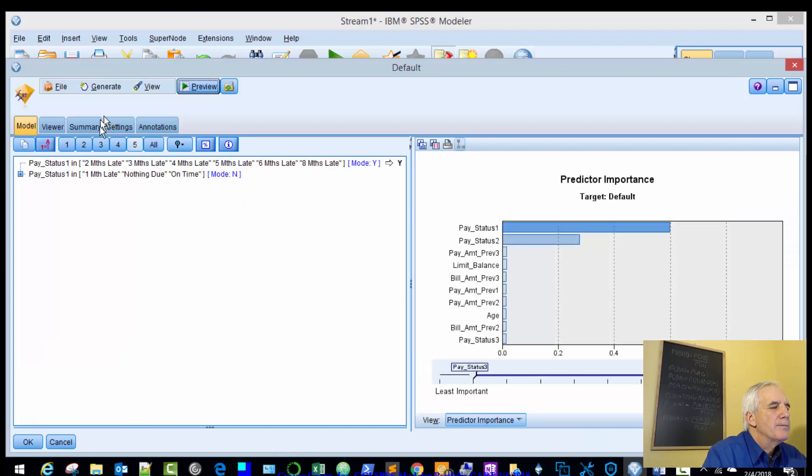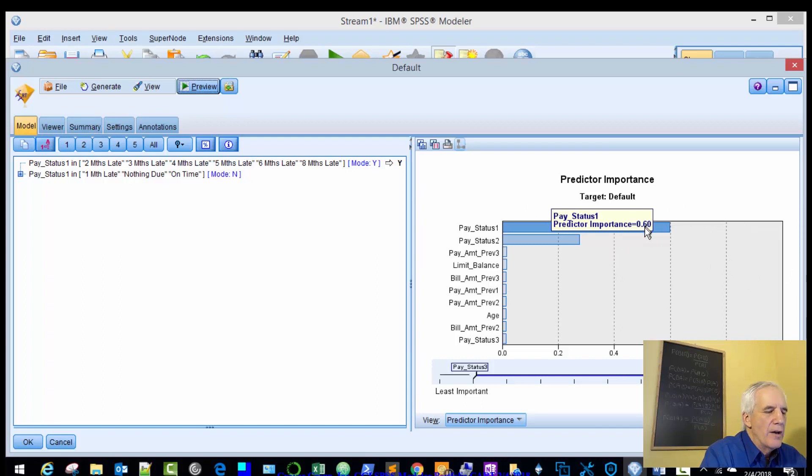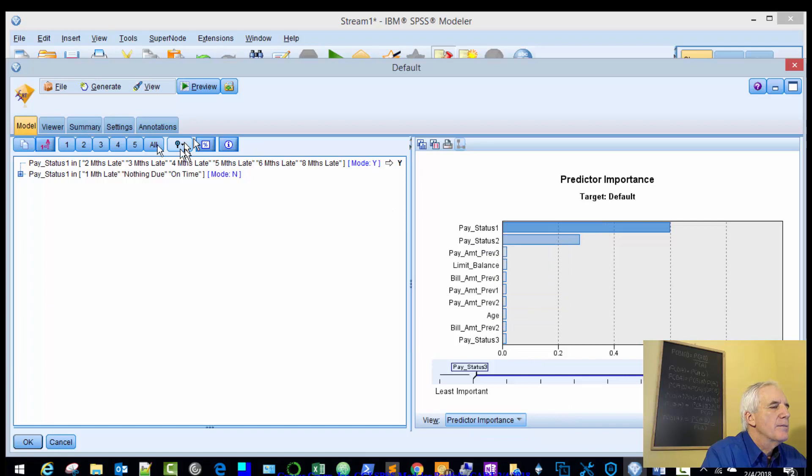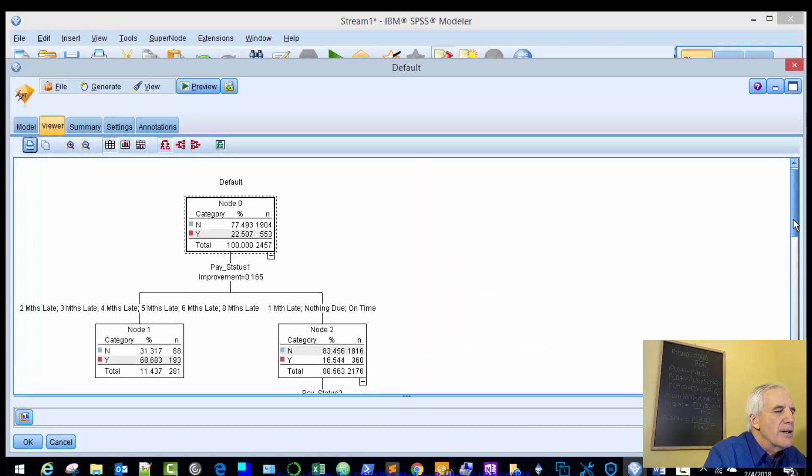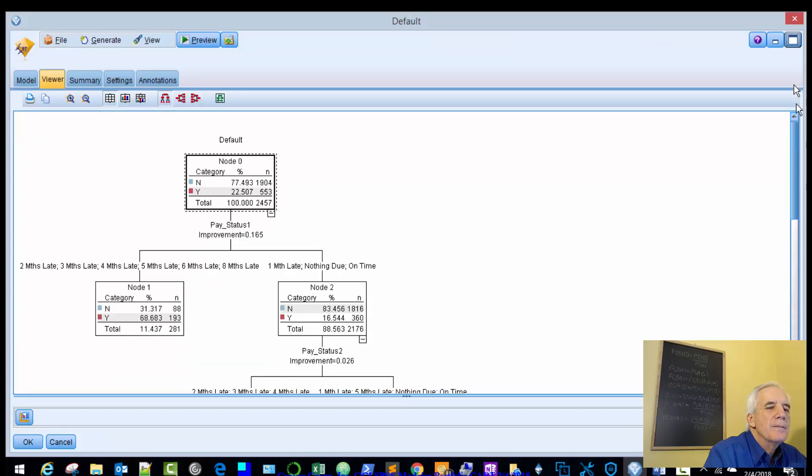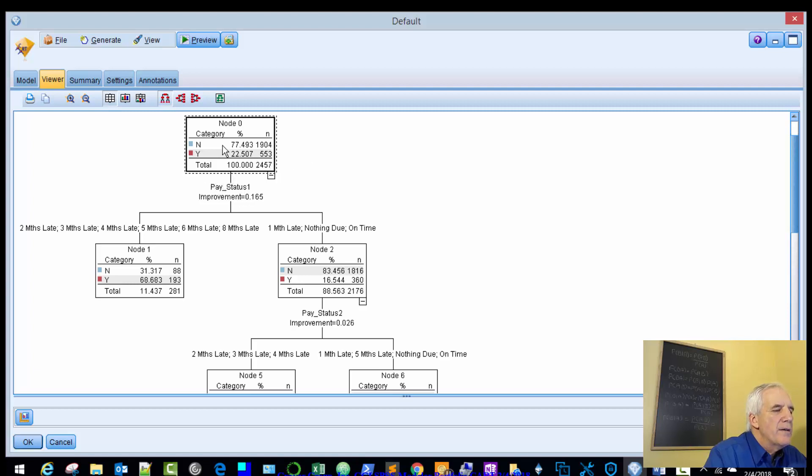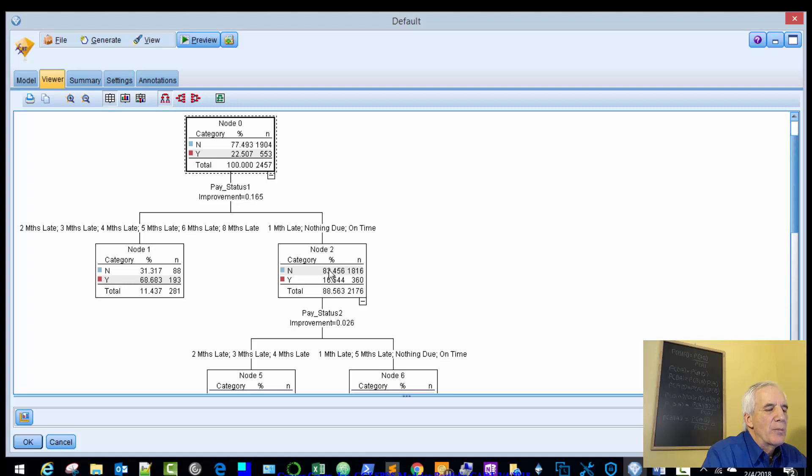And let's see what our trees look like. The primary predictor is pay_status_1, and then pay_status_2. Then the others are very minimal predictors. Here's our tree. And so as we just saw, the primary predictor is pay_status_1. And so this tree reads on the right hand side, if you're one month late, nothing due, or on time, then you are probably not going to default.